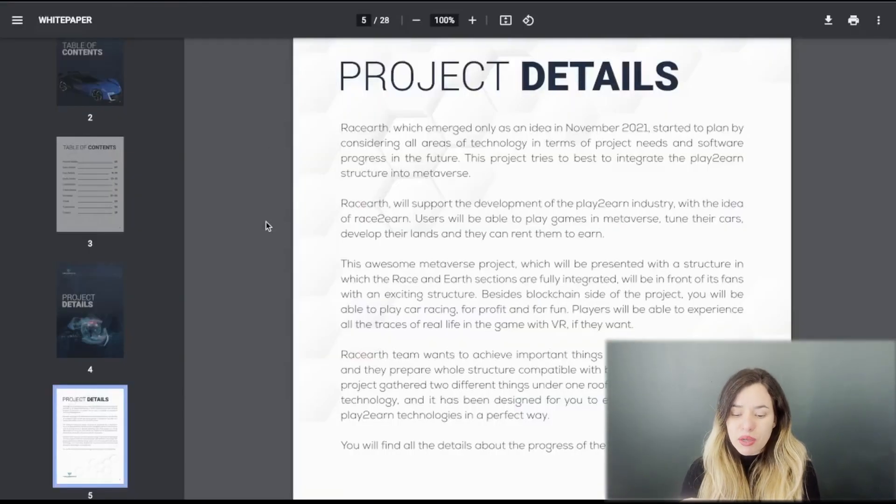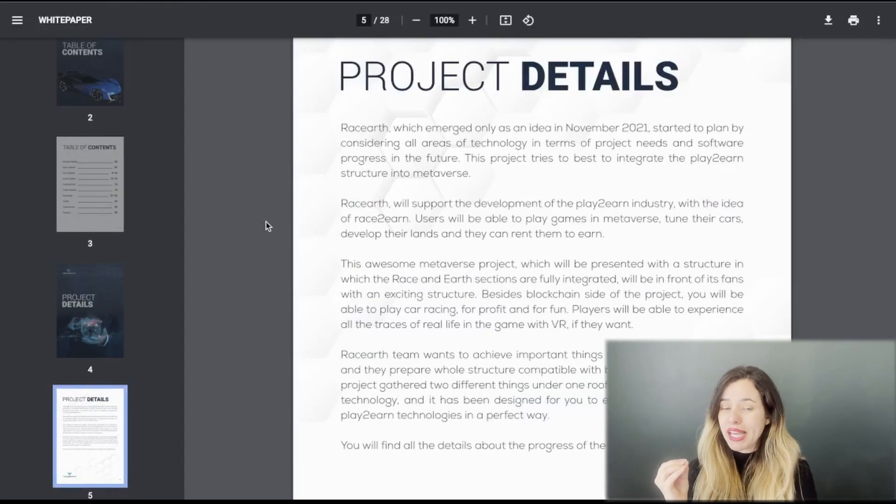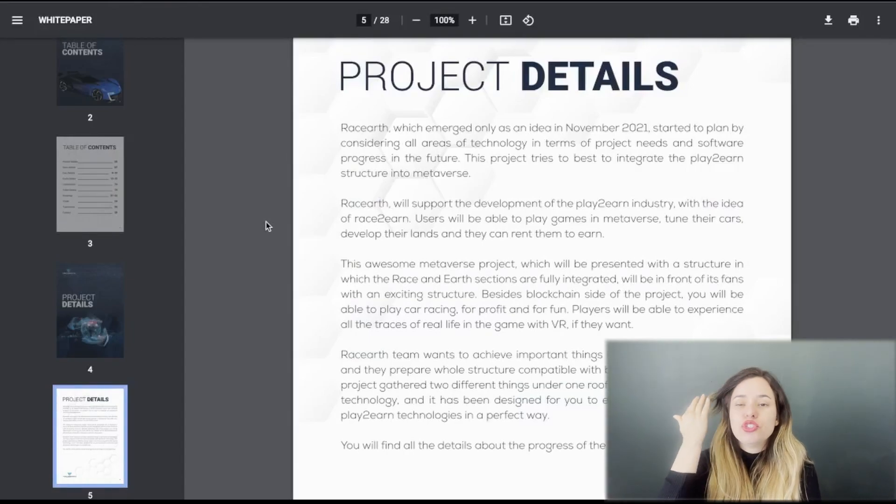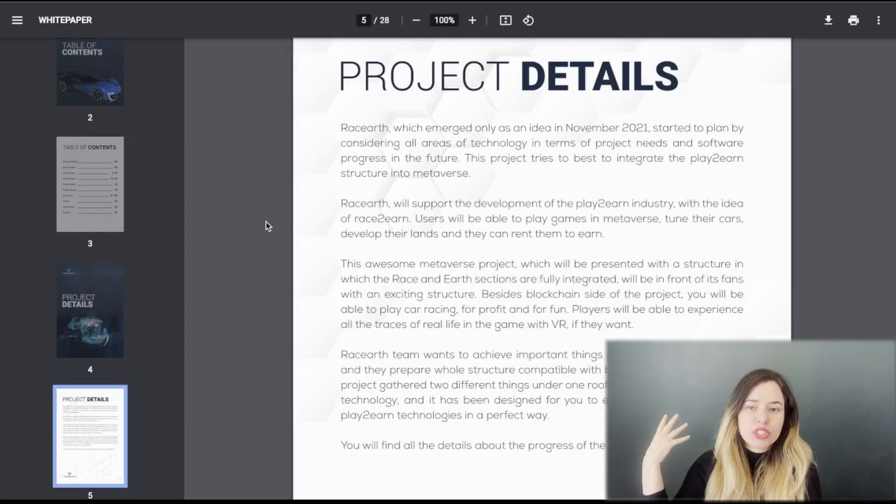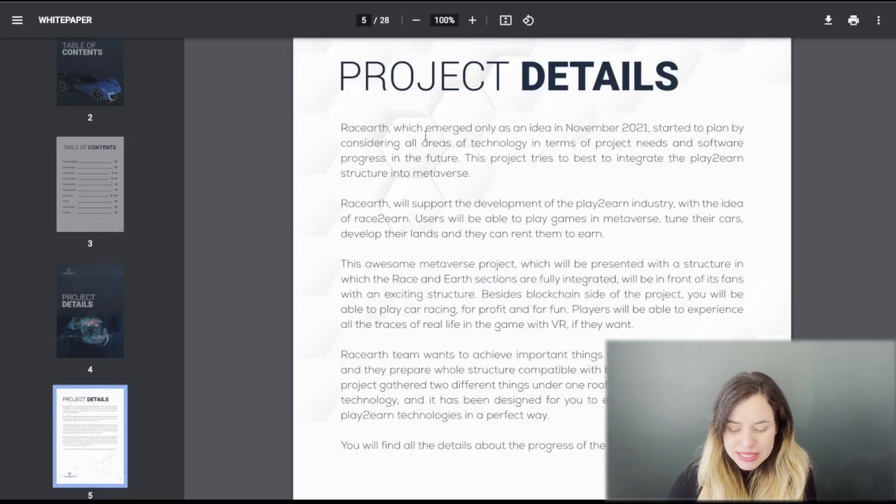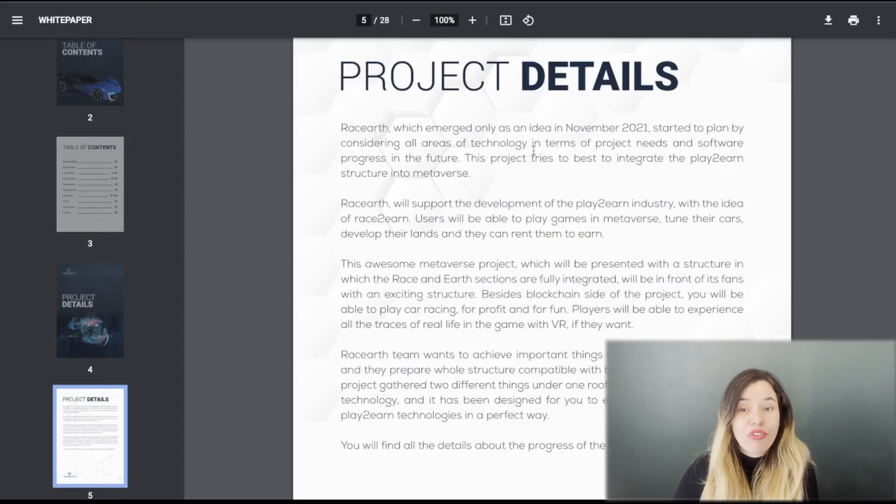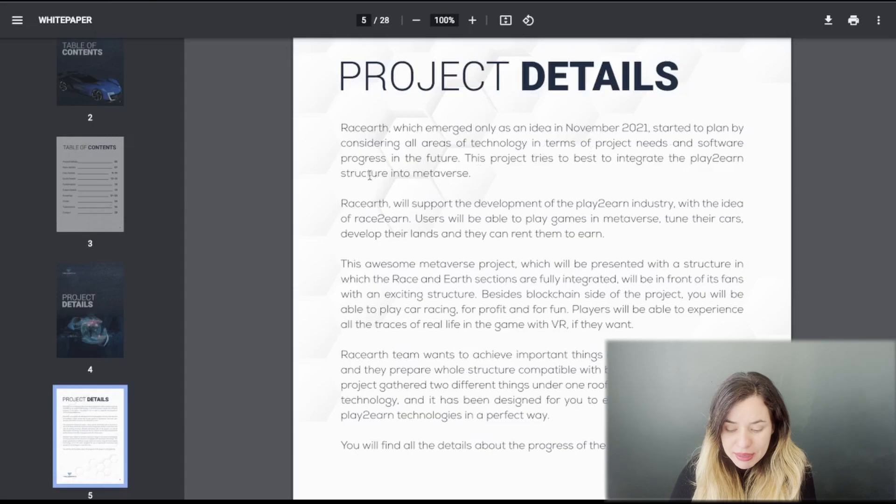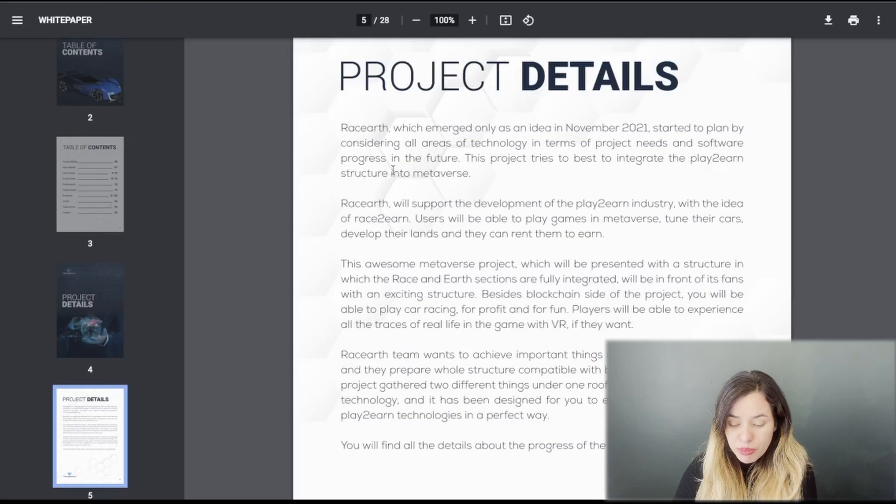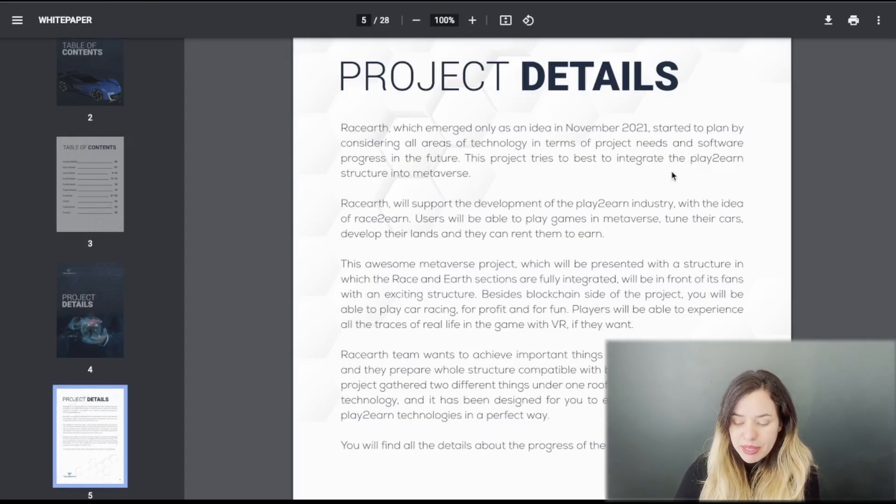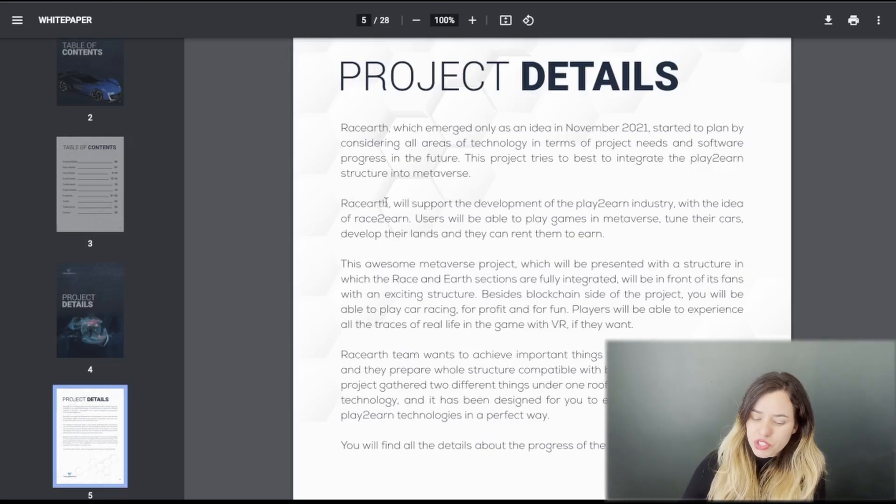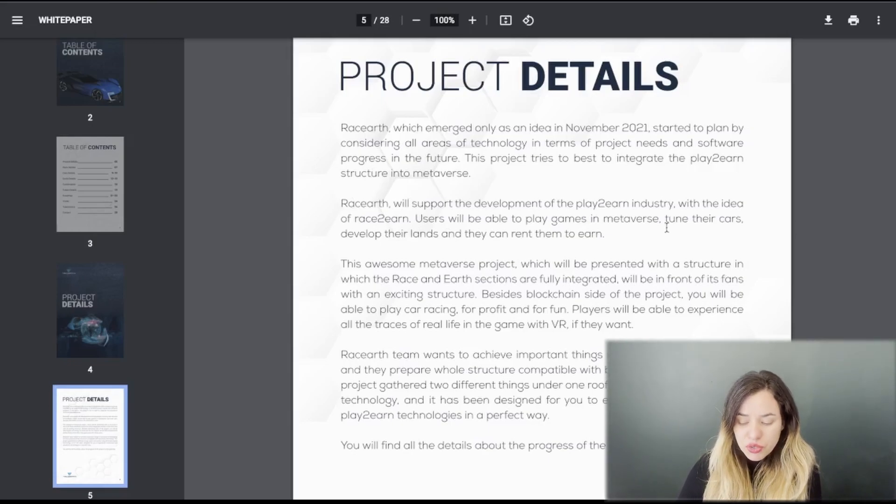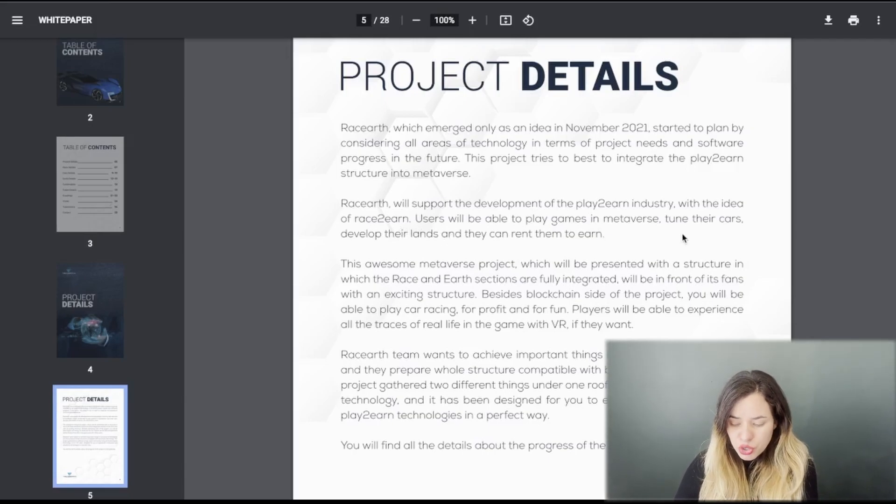This is going to be the whitepaper. You got 28 pages of info, so plenty of it for you to dig in. Racearth emerged only as an idea in November 2021 and started planning by considering all areas of technology. The project tries to best integrate the play-to-earn structure into the metaverse. Users will be able to play games in the metaverse.